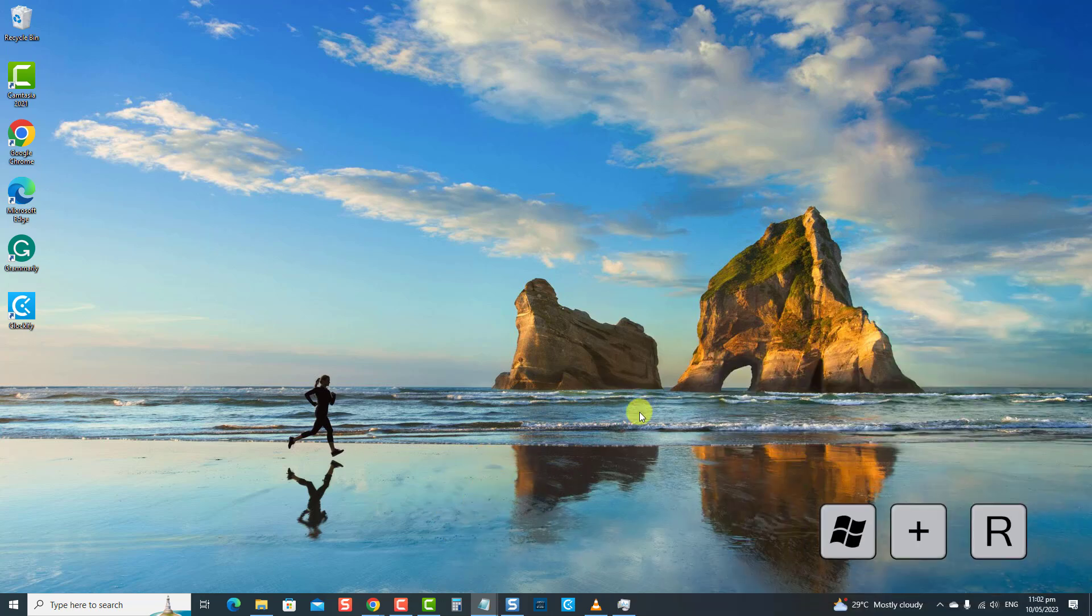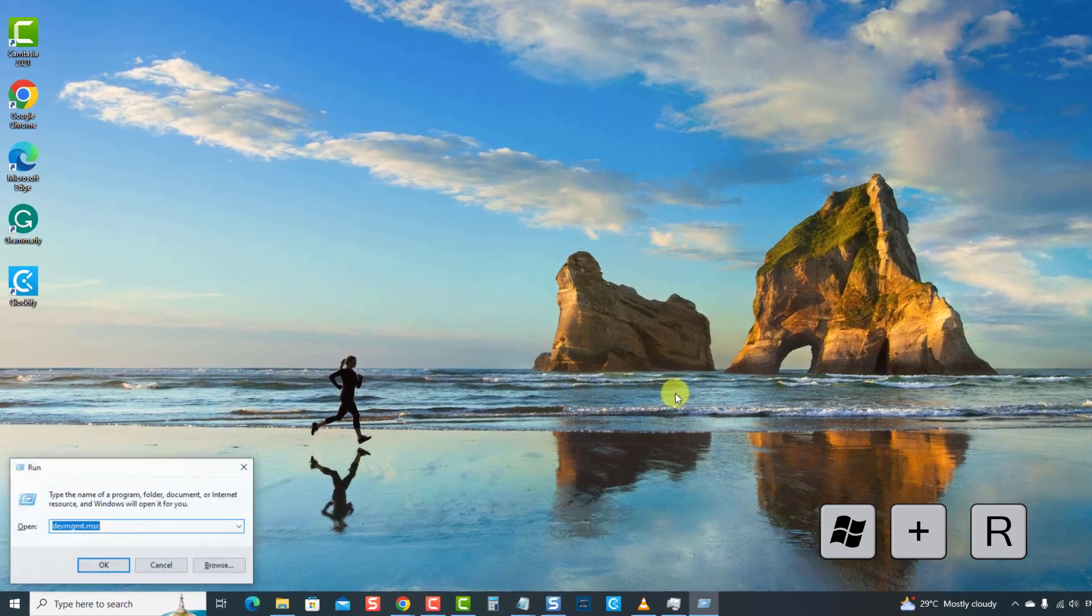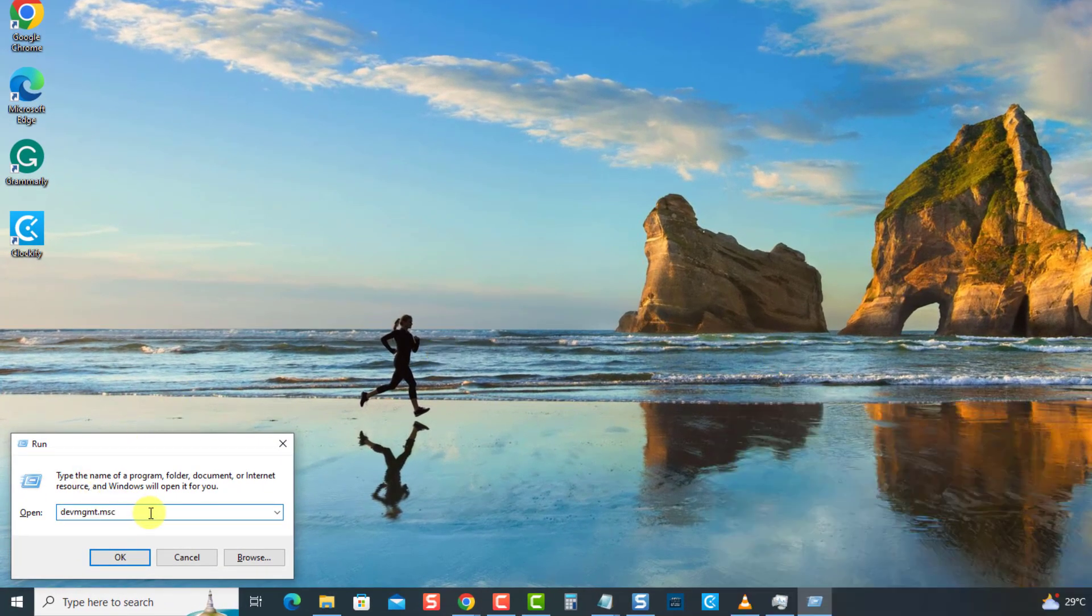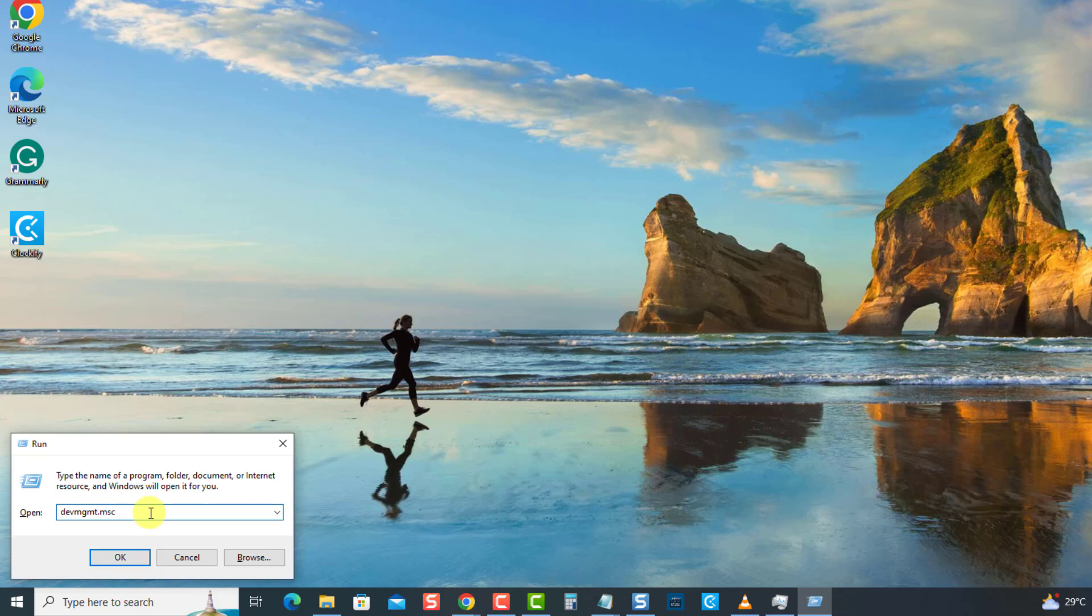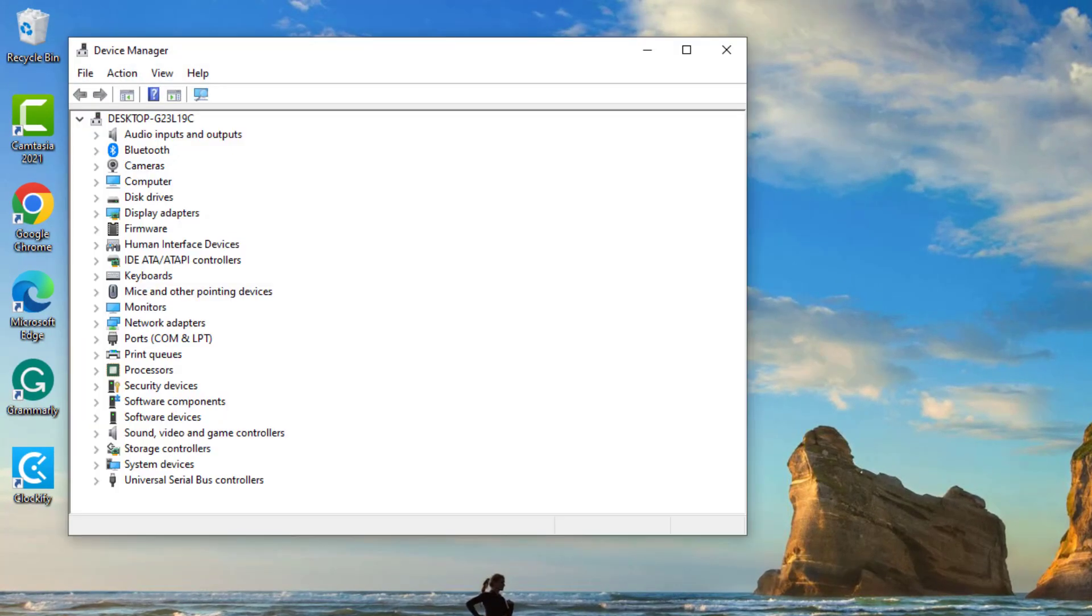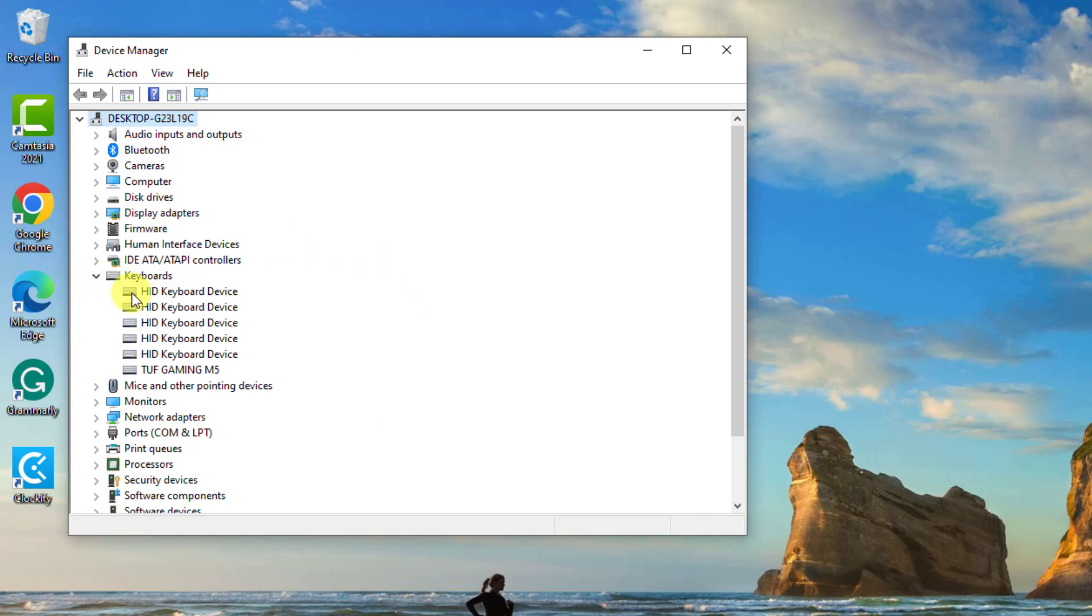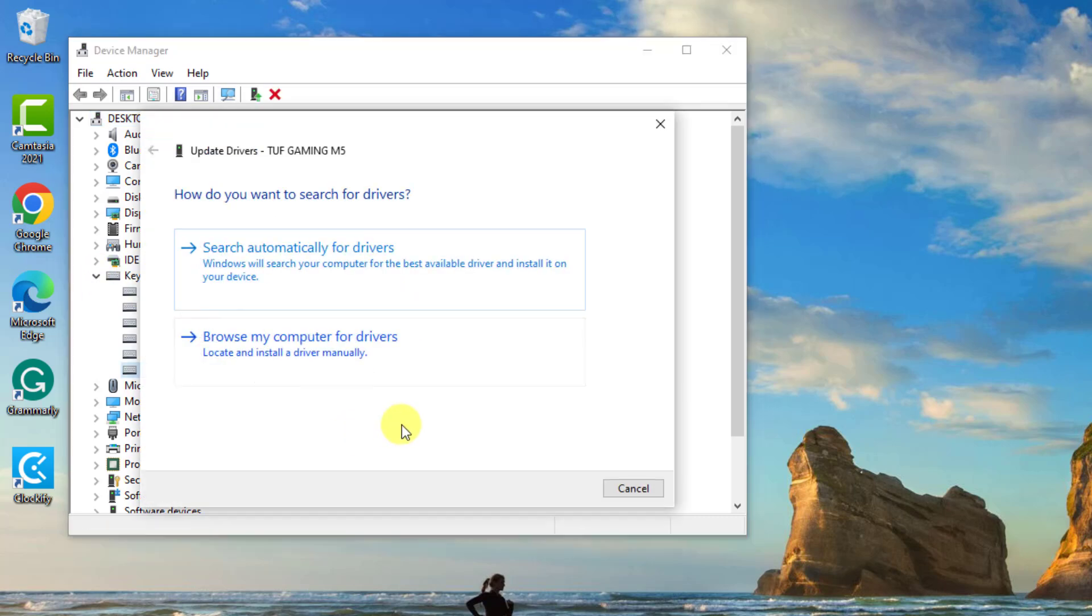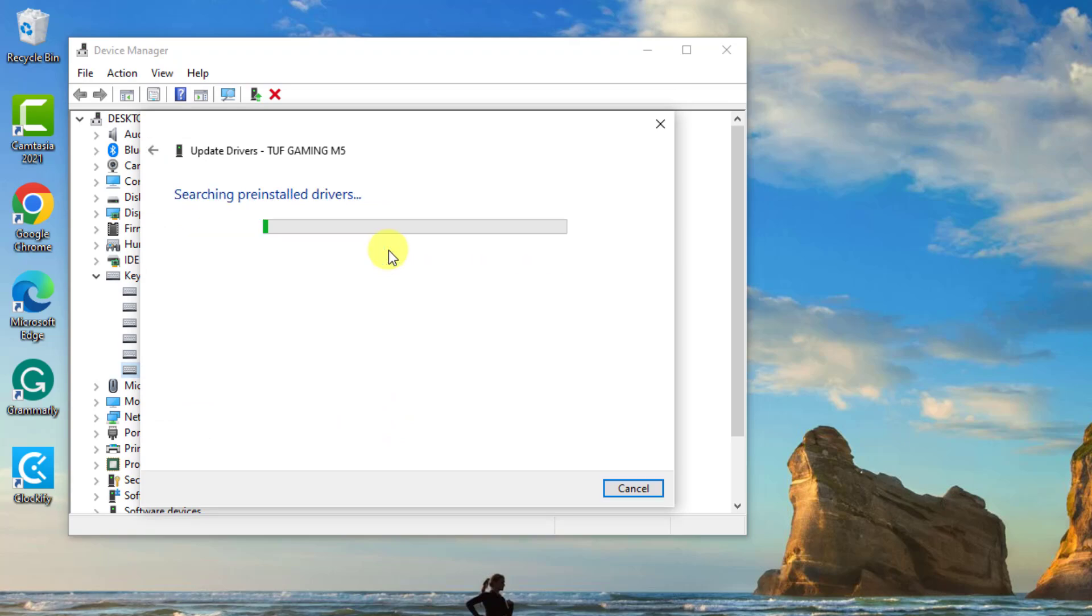To do this, press Windows key plus R on your keyboard. At the Run dialog box, type devmgmt.msc and press Enter. Then at the Device Manager window, click Keyboards to expand it. Right-click on the keyboard and then click Update Driver from the drop-down menu. Select the option Search Automatically for Drivers.